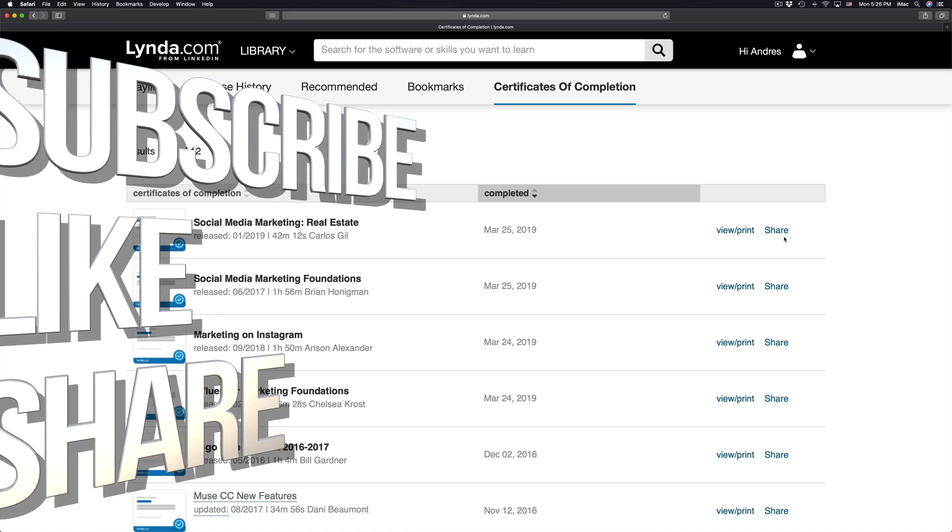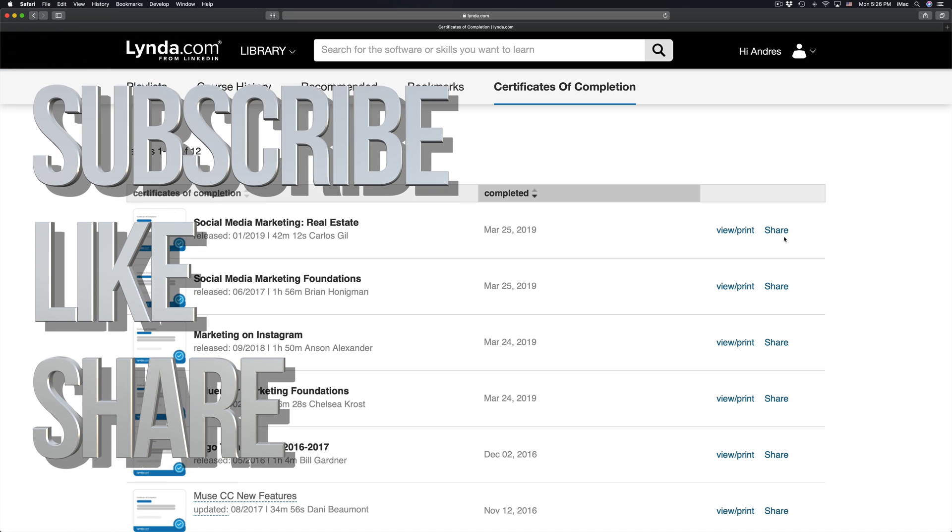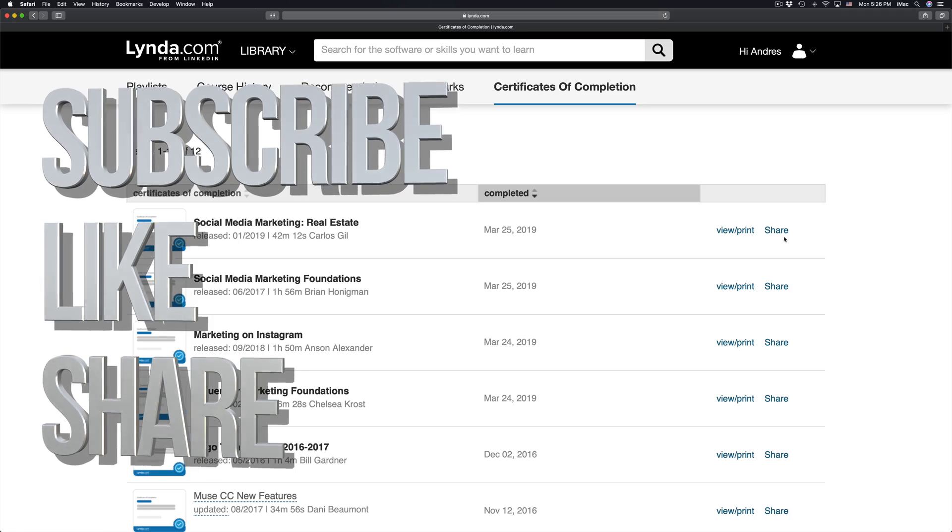That's it for this video tutorial. If you have any questions or comments, you can write them down here in the comments, and don't forget to subscribe and rate. Thank you.